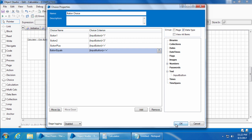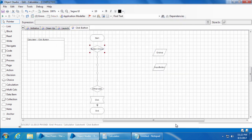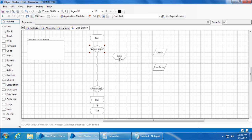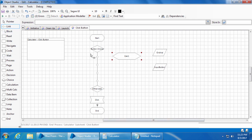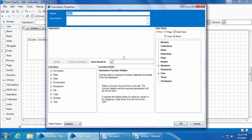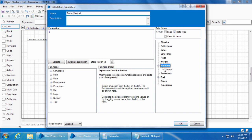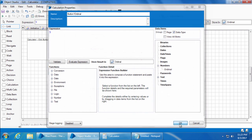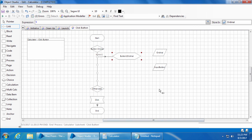Now we need to add a calc stage for each of these four choices to update the ordinal data item. So I'll add the first calc stage, link it, double click, name it as button one ordinal. The ordinal for number one is five, so I'll type five in the expression and store it in ordinal. Click ok. We'll repeat this for rest of the three choices.